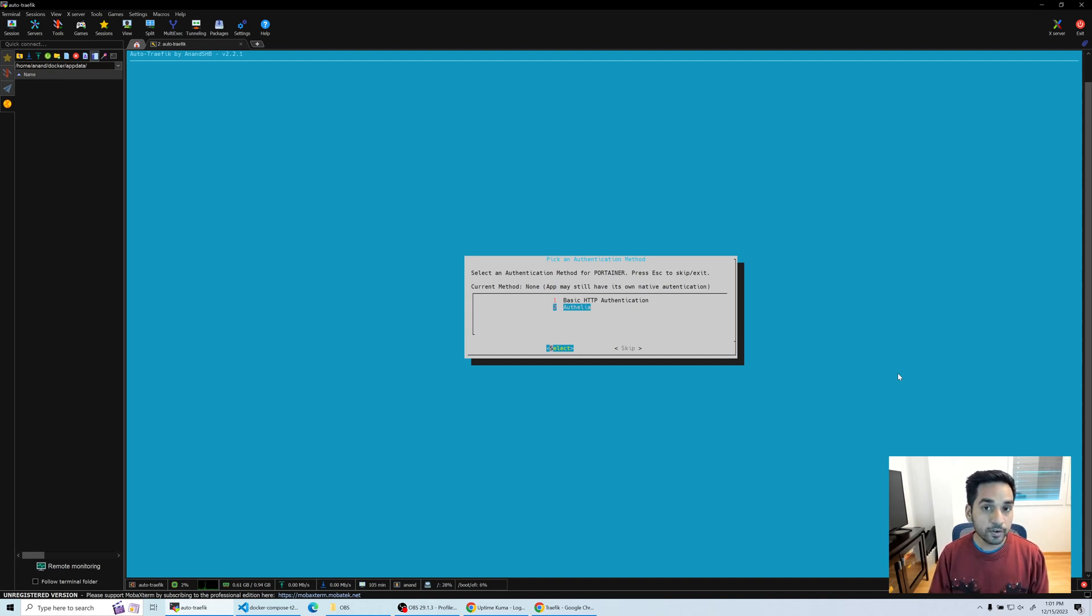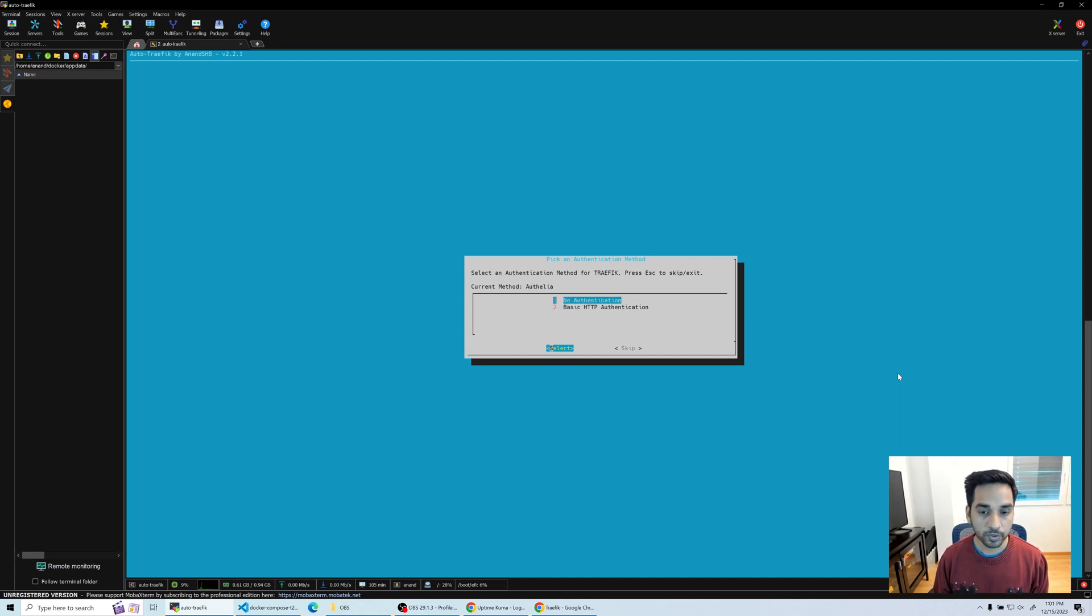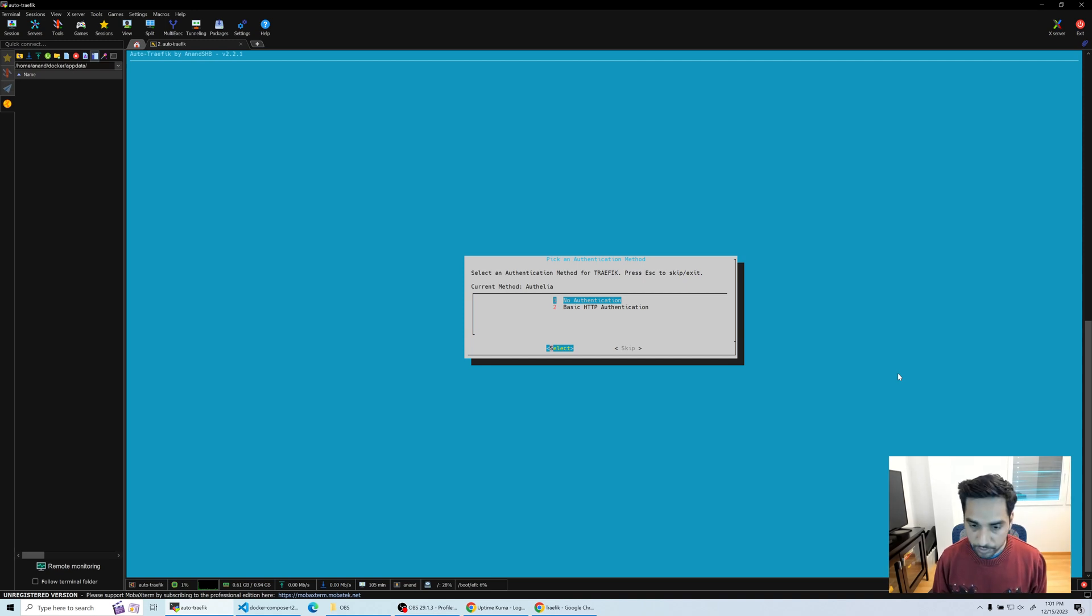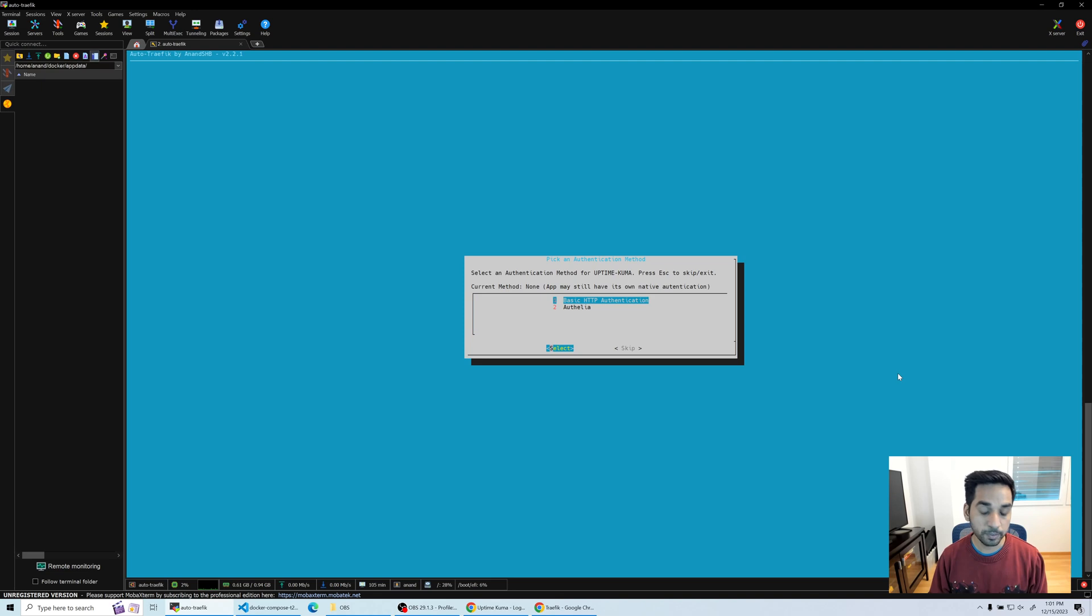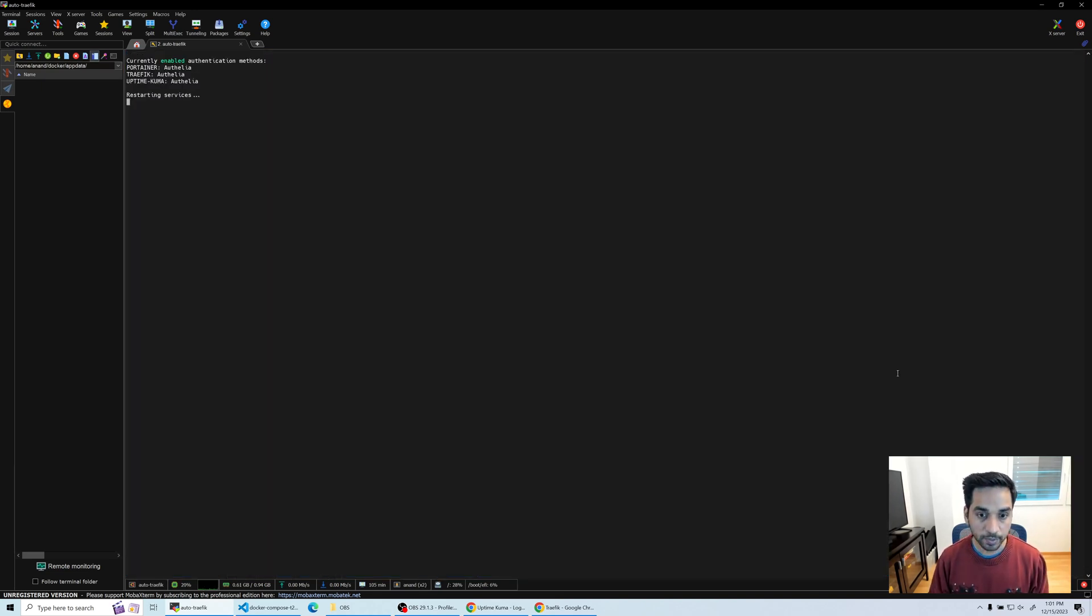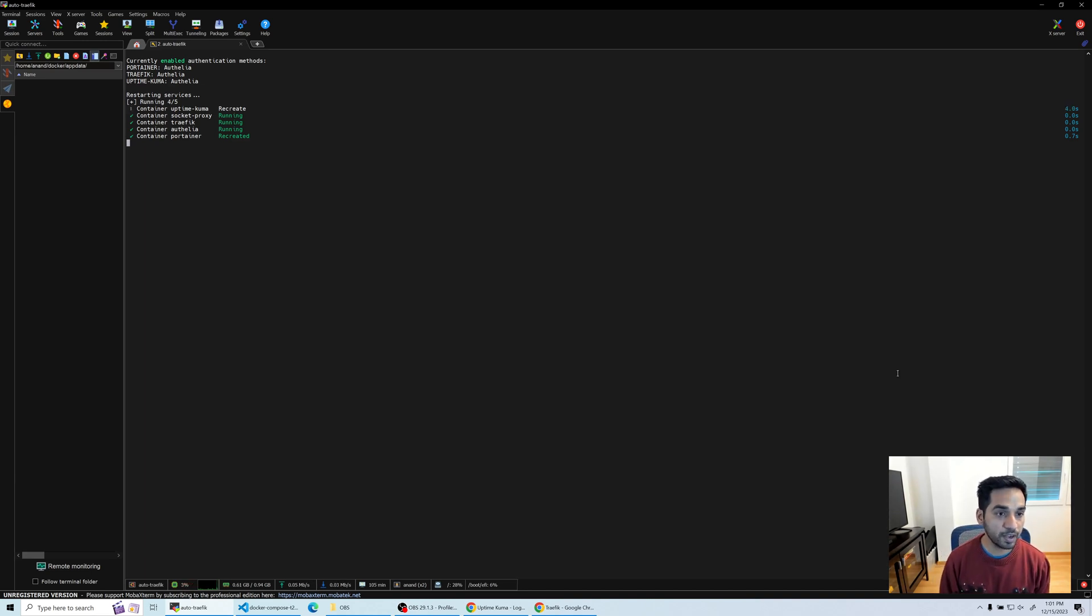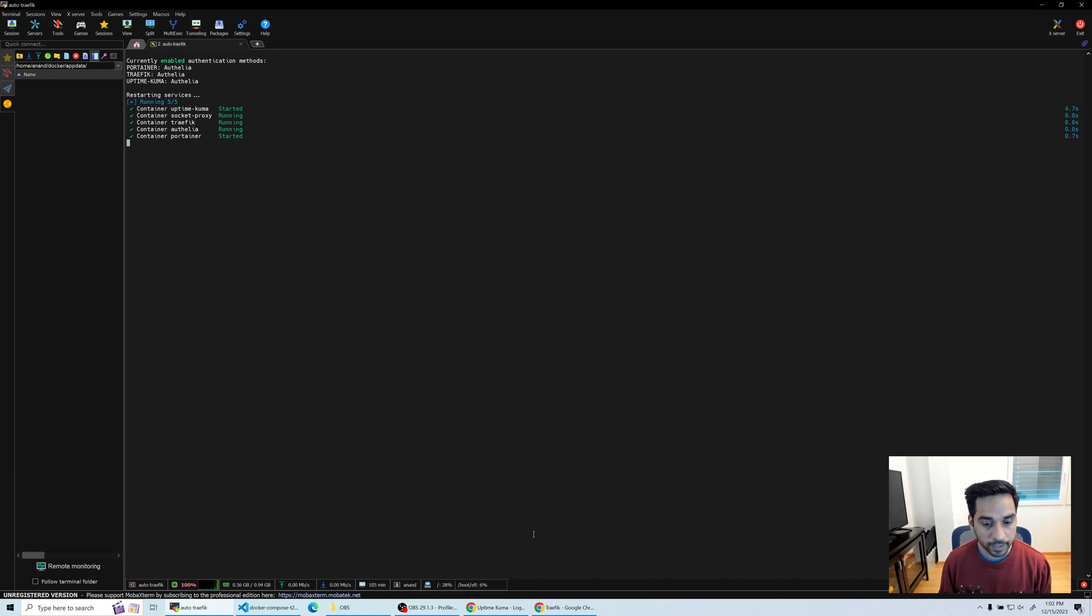Right now let's put it behind Authelia. I'm going to press okay. Next it's asking what to do with Traefik. Traefik is already on Authelia. I don't want to do anything right now, so I'm just going to hit my tab key until I go to skip and I will skip that one. Uptime Kuma, no authentication right now, native authentication may still be present. I'm going to choose Authelia. Now it shows Portainer is on Authelia, Traefik is on Authelia, Uptime Kuma is on Authelia. It'll restart the whole stack.